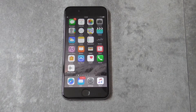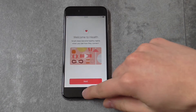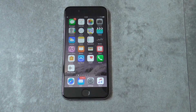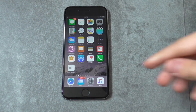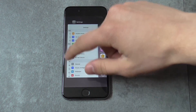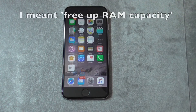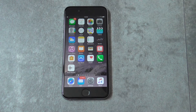Tip number nine: close any background running applications. If you launch an application and press the home button, the application is not quit — it's still running in the background, like minimizing a window on your computer. To close all background apps, double-click the home button and then swipe up all the background applications. This will increase RAM capacity and your device will run a lot faster.